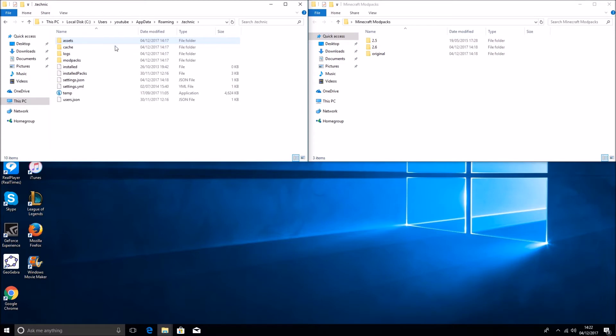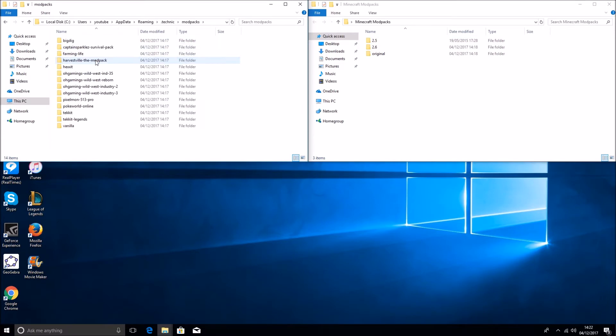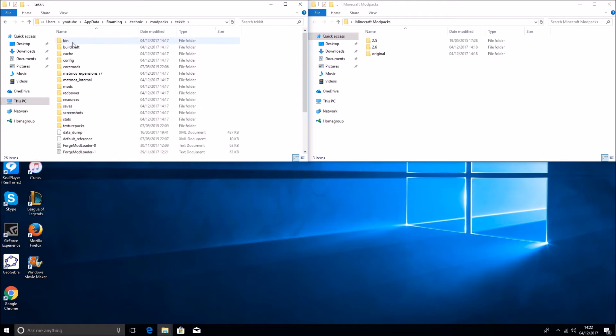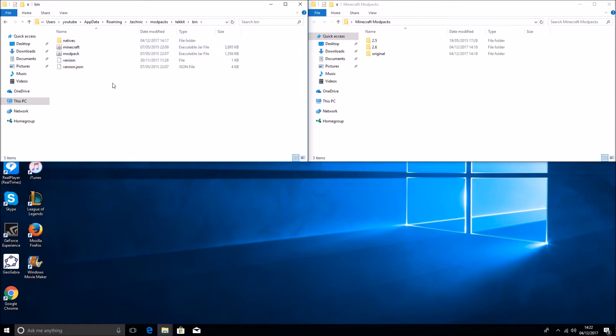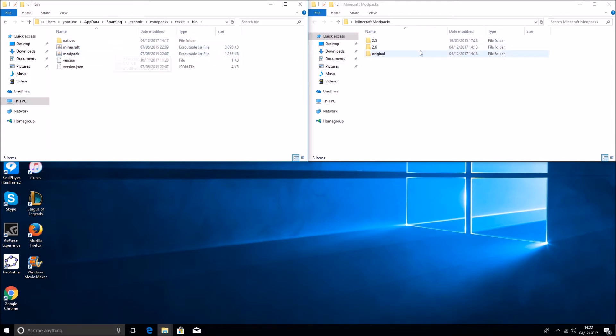That's it. You come into here, go into modpacks, and you come to Tekkit. You want to go to the bin. All you want to do, so that's the original, I've got copies in each folder, just take the 2.6, I'll do that first.